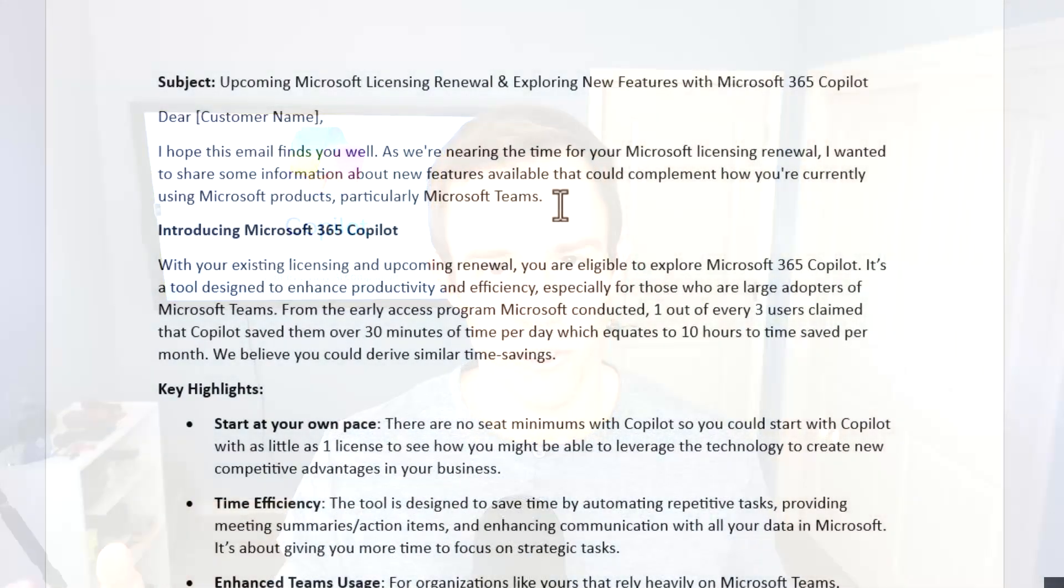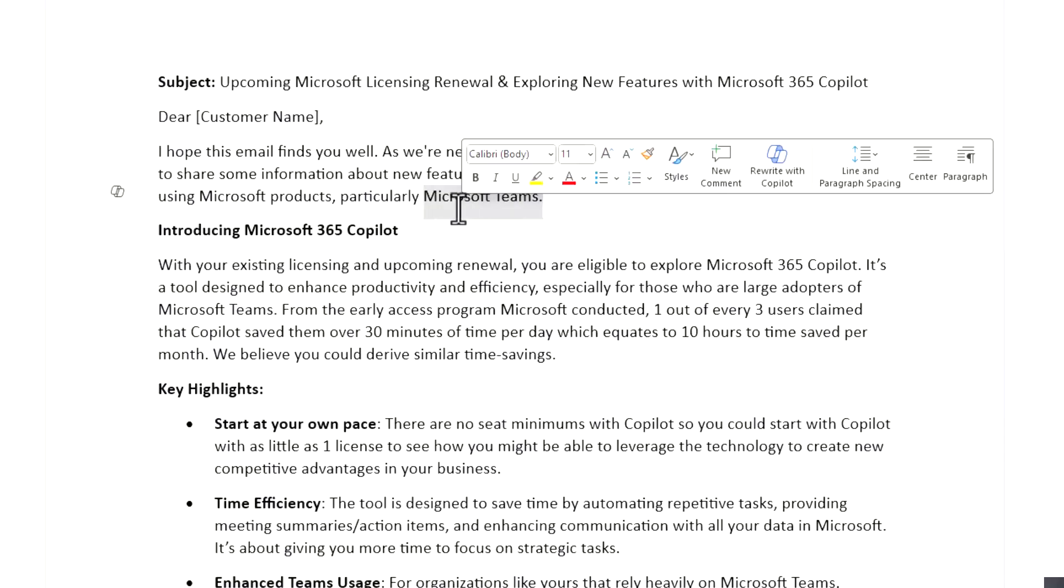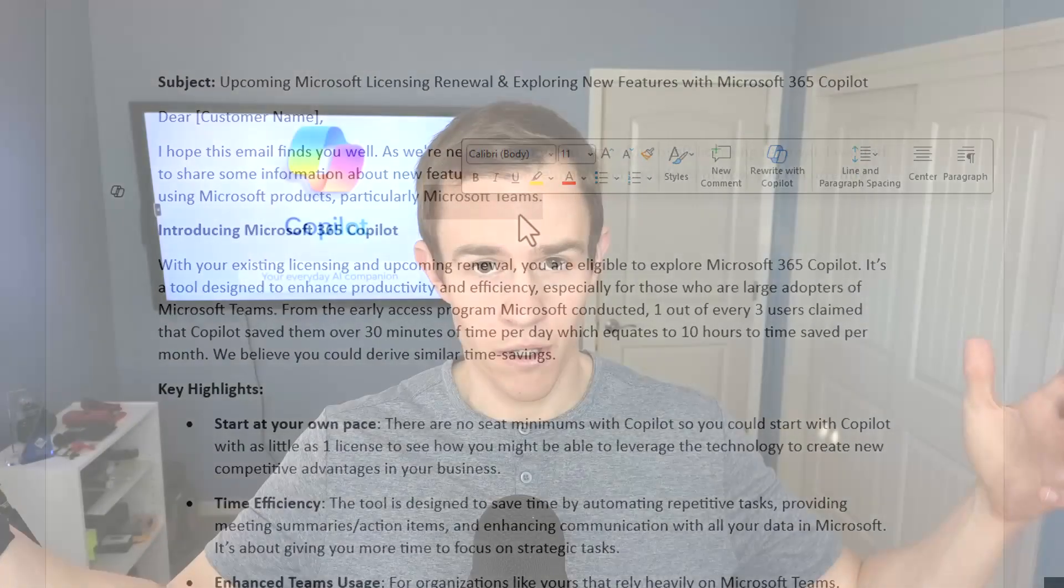In addition to that, I'm going to be showing you some enablement content I've created around email and marketing, including an email template that you can leverage or modify to send out to your base with upcoming renewals to introduce Copilot as well as an overall AI readiness assessment, which I believe is a great first step to introducing this, especially for SMB.